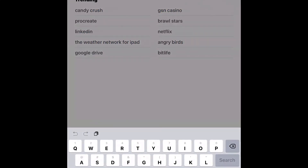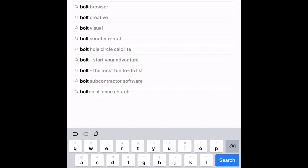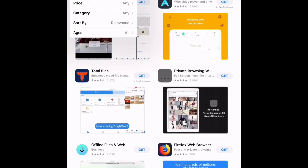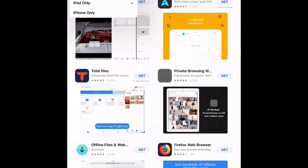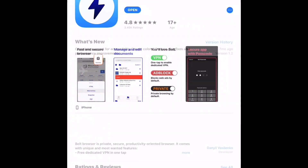First, what you guys wanna do is go to your app store and search up Bolt — the app. And if you have an iPad, you can change it to iPhone only, and then boom.